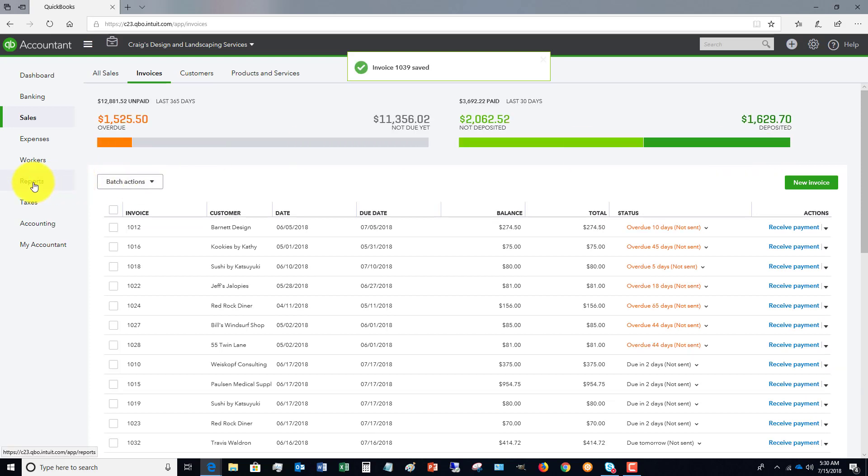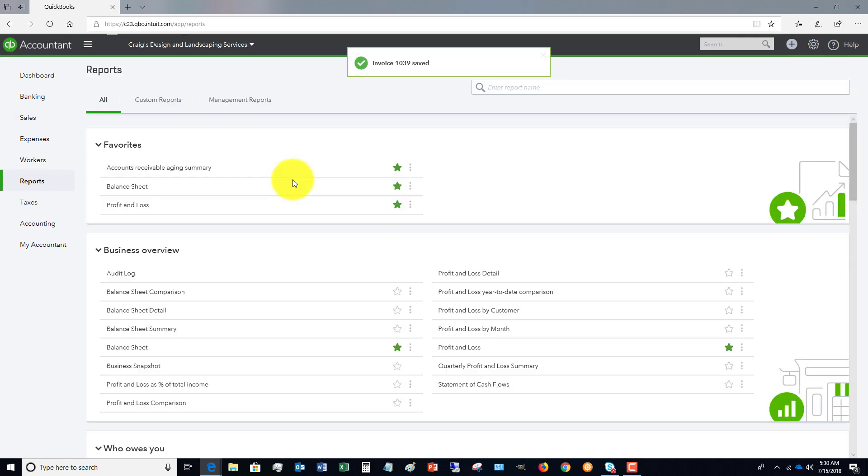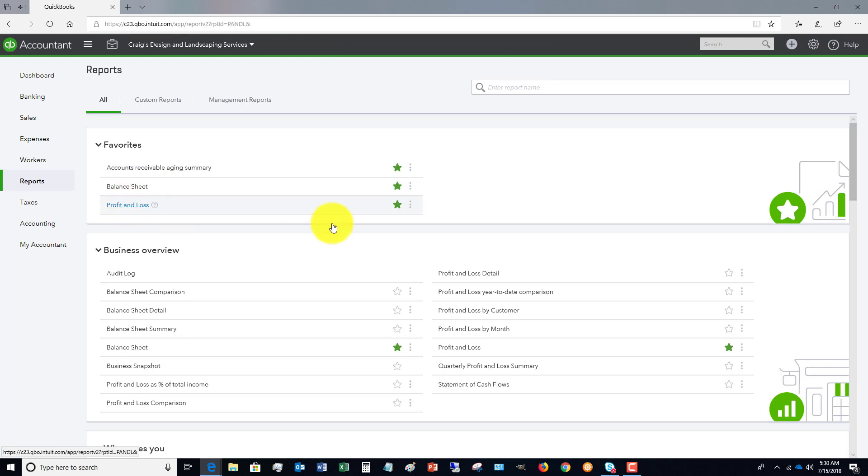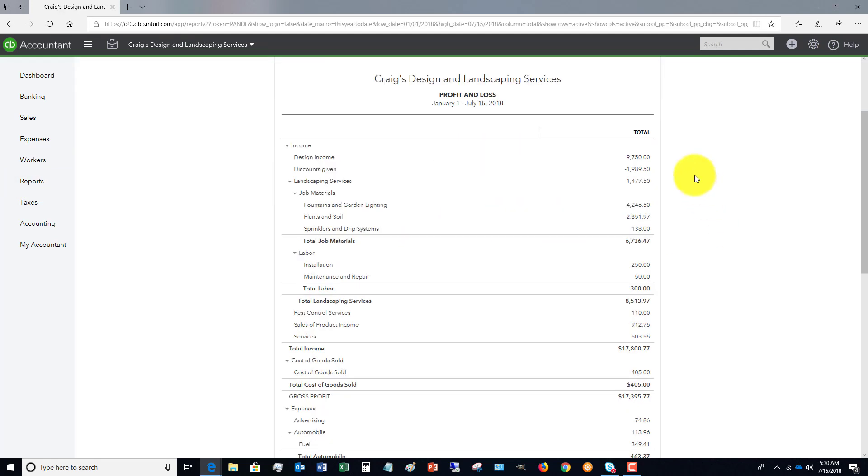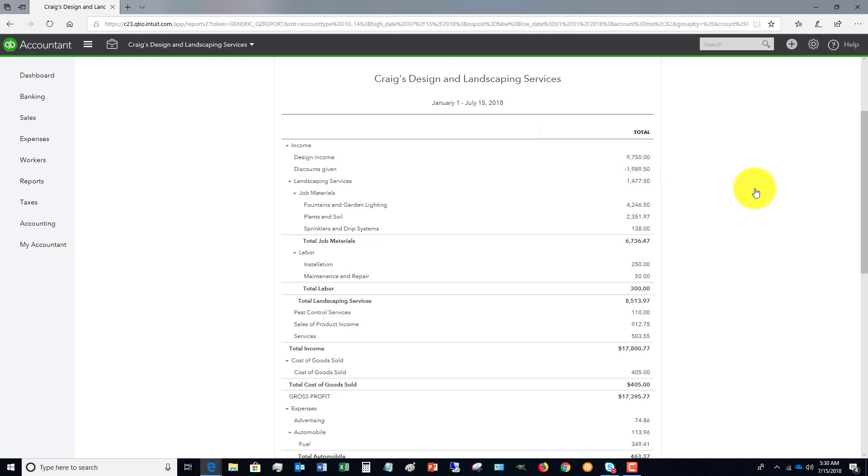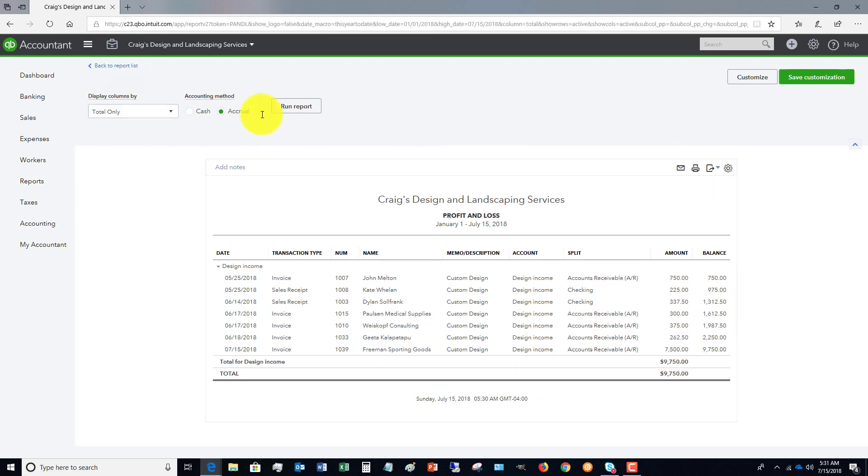And then let's pull up a Profit and Loss statement to show you what this does. So you will see Discounts Given $1,989.50.